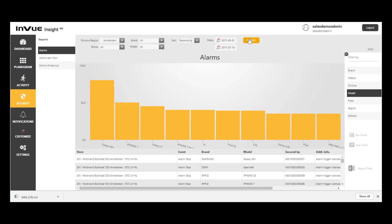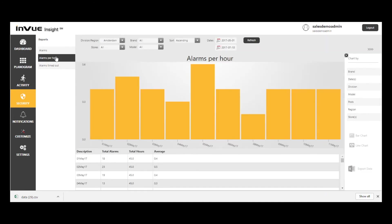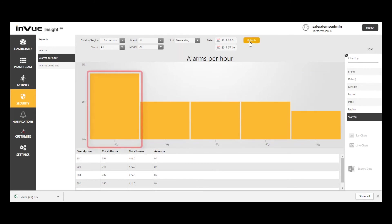Selecting the alarms per hour report, I'll now select stores and sort by descending order and see that store number 301 has more alarms than the others. It is probably a good idea to follow up with this store manager to identify the cause of this and improve the in-store customer experience.